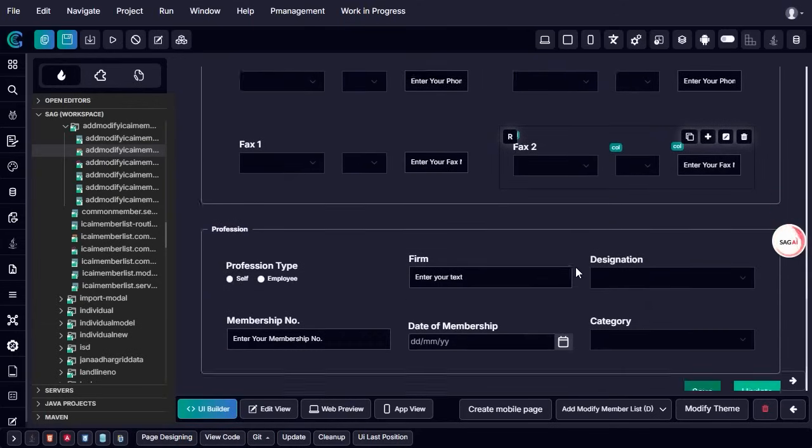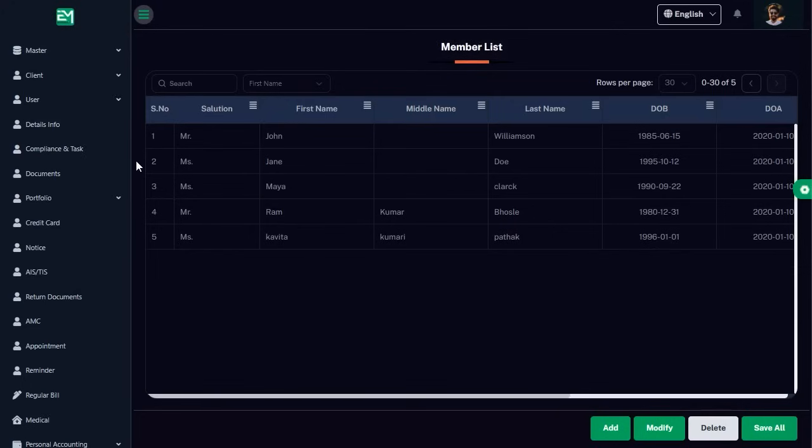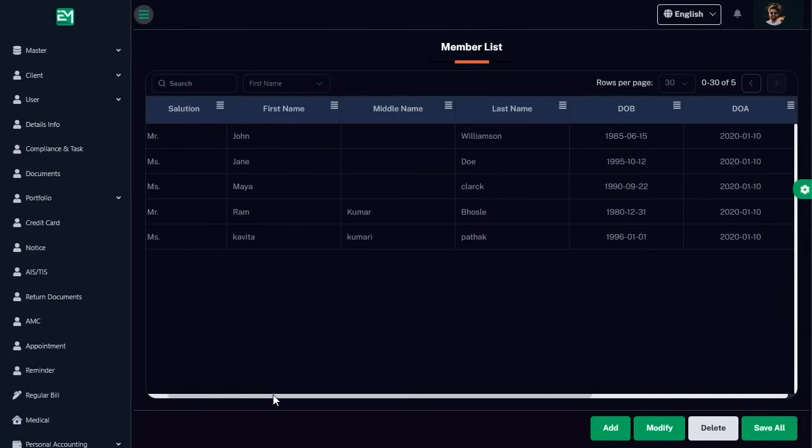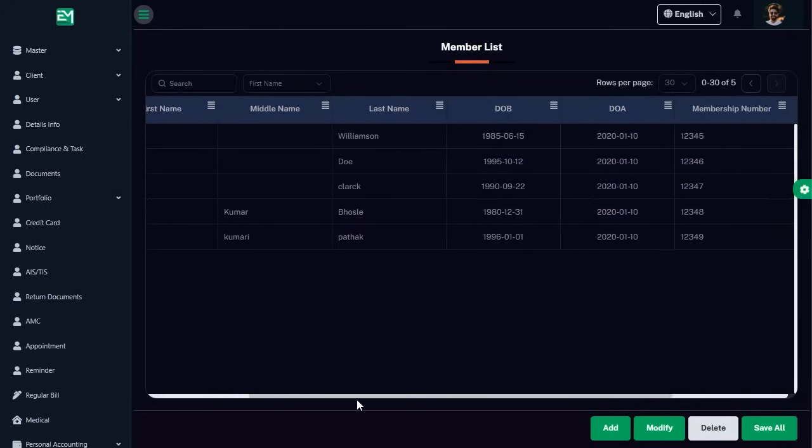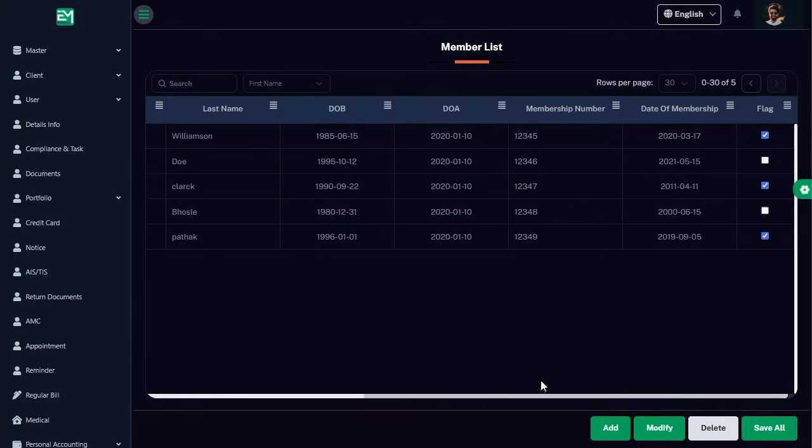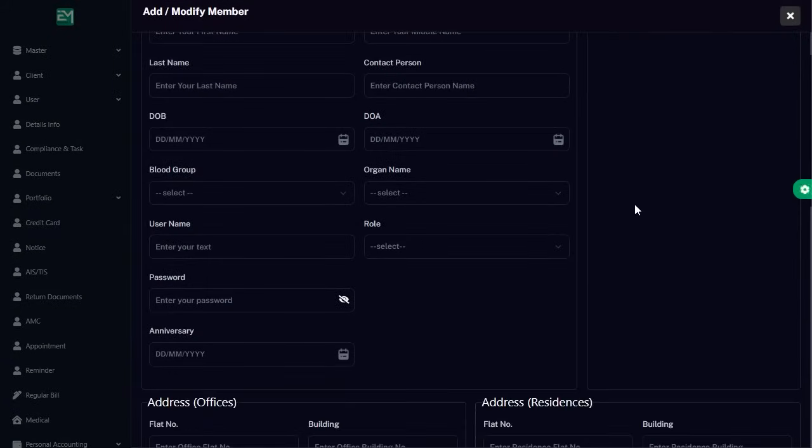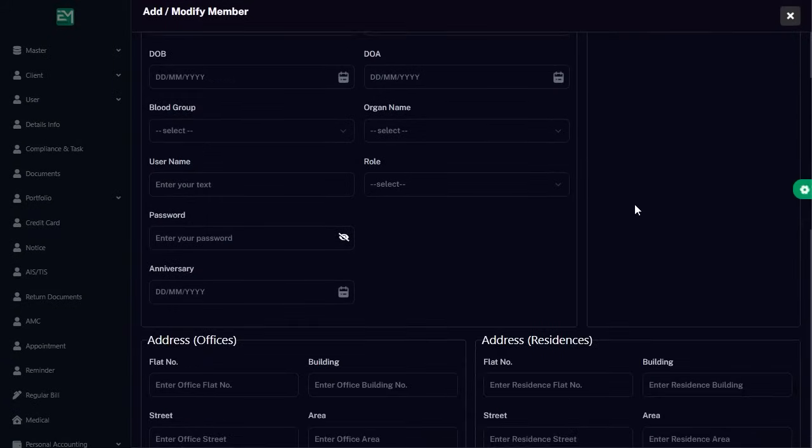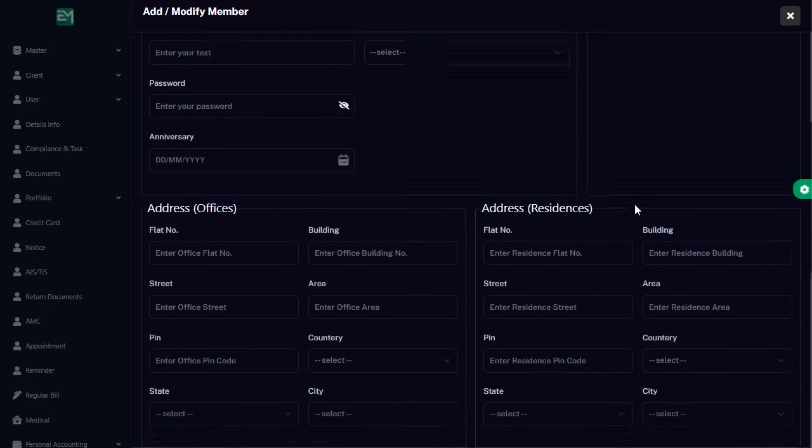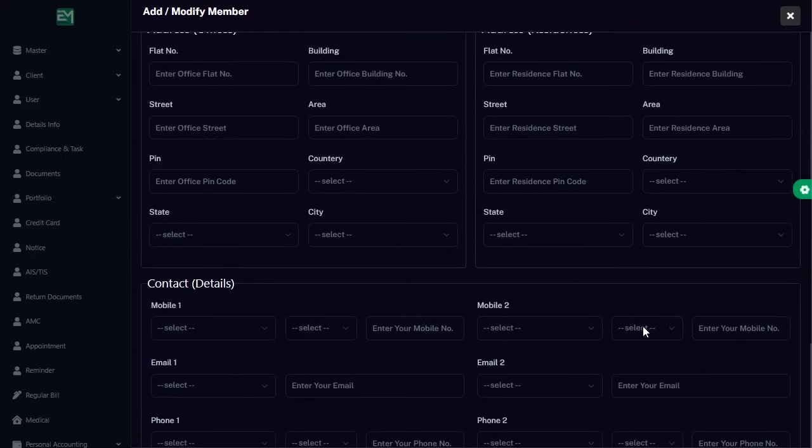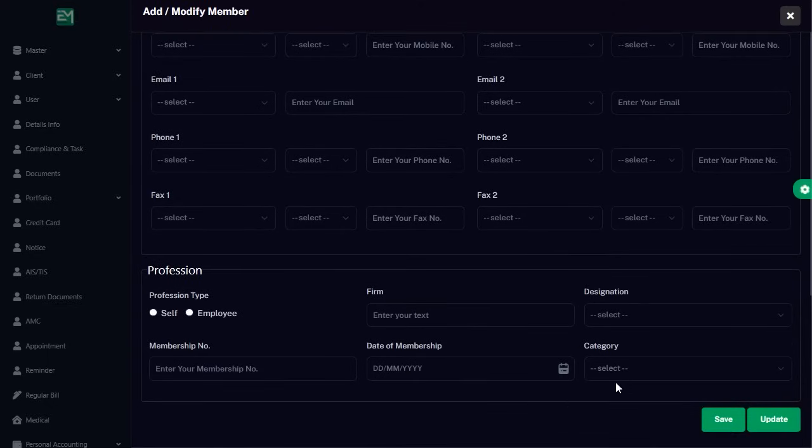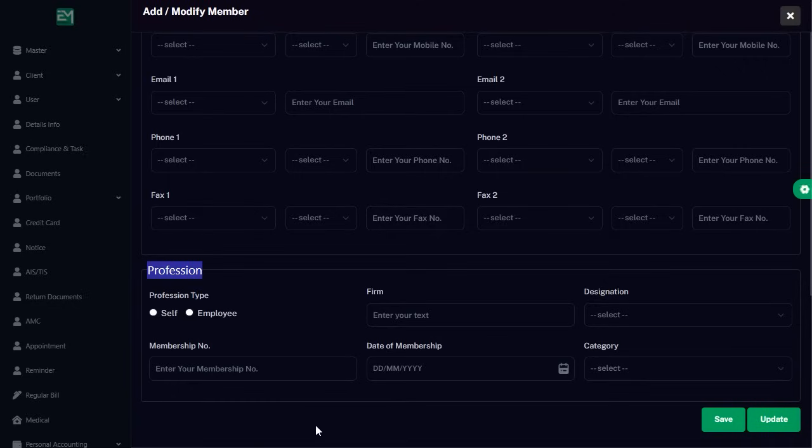Key benefits of GenCodex auto-detection and merge feature: Efficiency - automates the process of merging manual code with auto-generated updates, saving time and effort. Accuracy - eliminates the risk of accidental overwrites or loss of custom logic. User-Friendly - provides a simple and intuitive interface with clear highlighting and one-click merge functionality. Seamless updates - ensures that enhancements to predefined components can be applied without disrupting manual modifications.